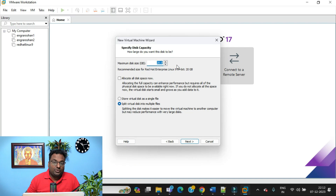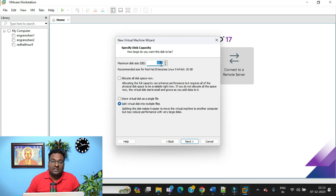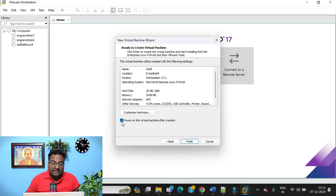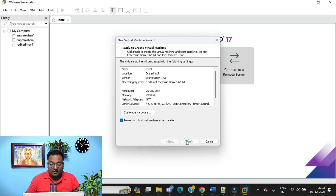Make sure you have enough space on your SSD or secondary disk. The Red Hat image alone will consume almost 9 GB. For practice purposes, the recommended size for Red Hat Enterprise Linux 9 is 20 GB — I'm going with that. Leave the rest of the options as they are, click Next, and I've checked 'Power on virtual machine after creation,' so it will automatically power on. Click Finish.